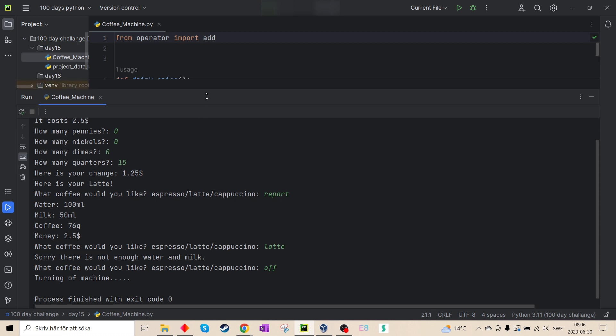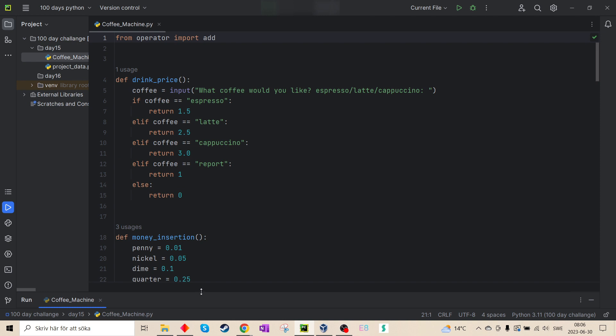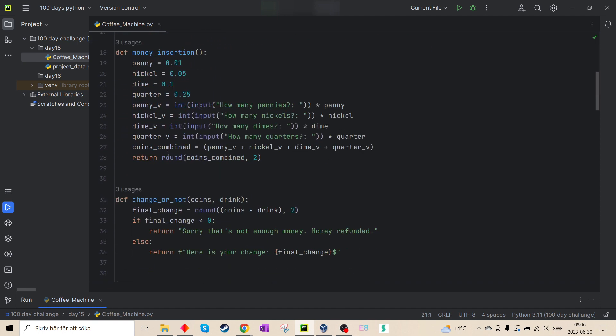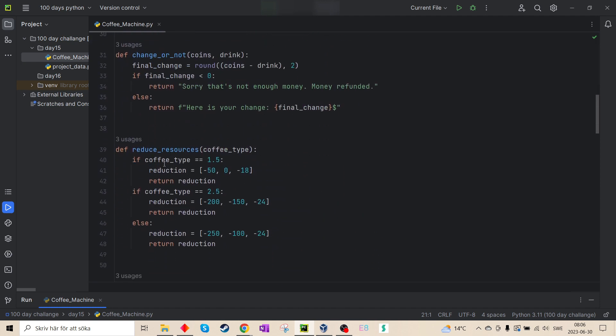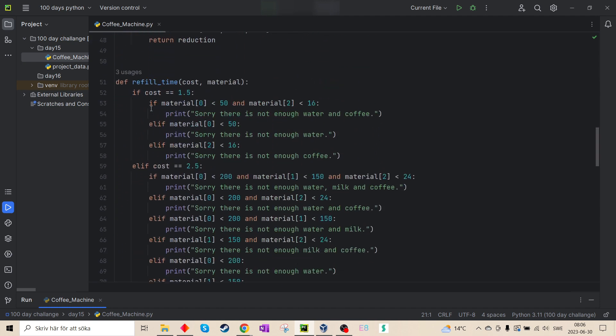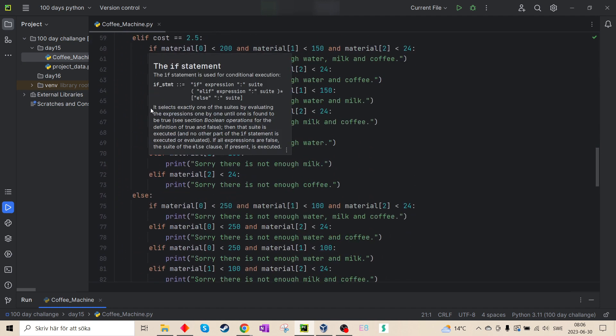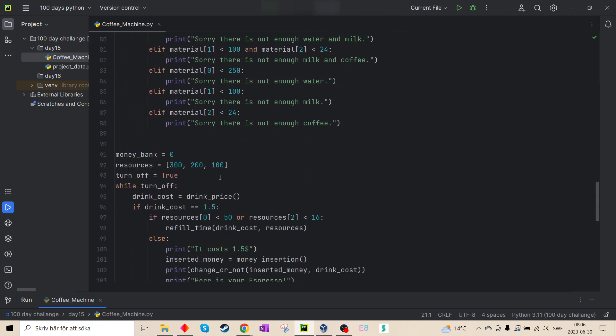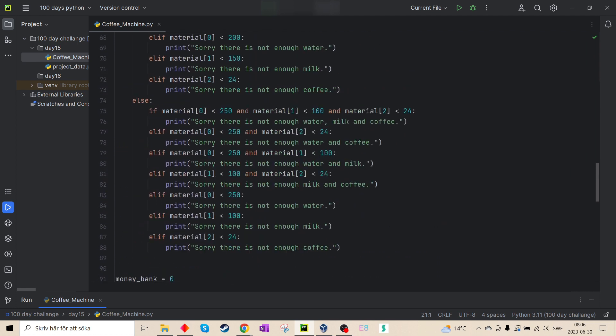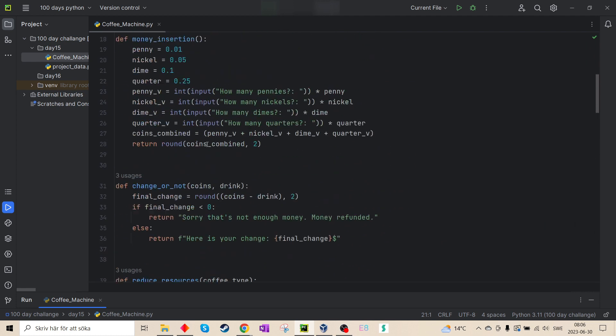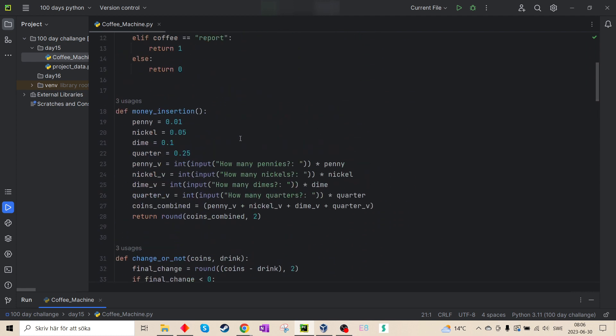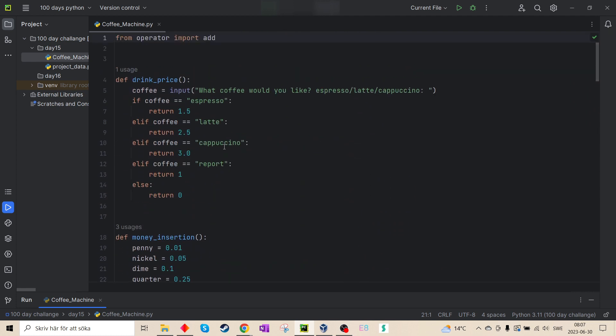So let's look at my code. I made, let's see, one, two, three, four, five functions. Let's start with the first one. First it's what type of coffee do I want?